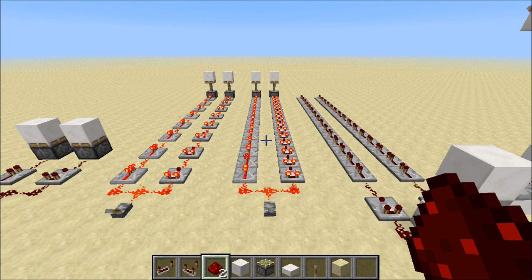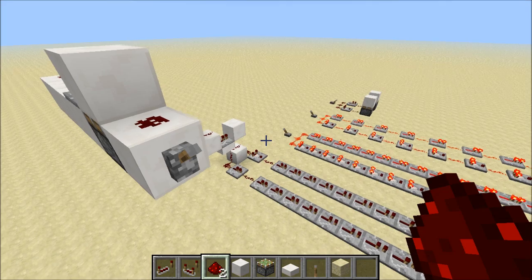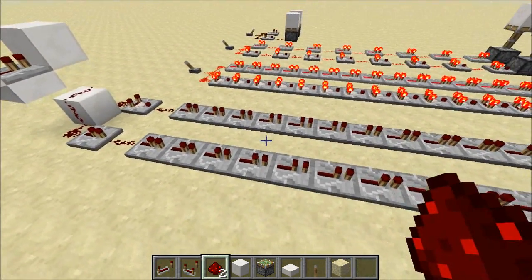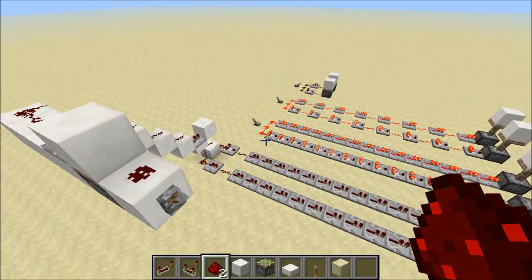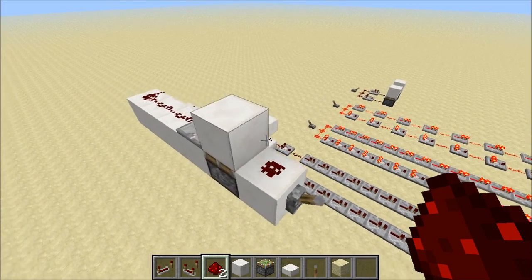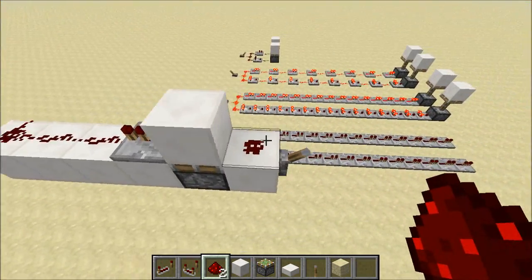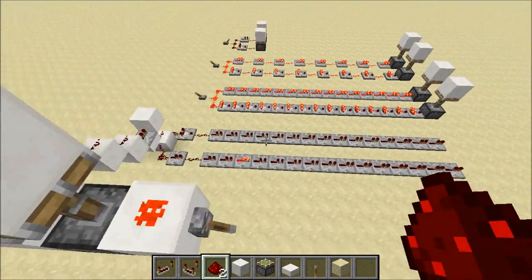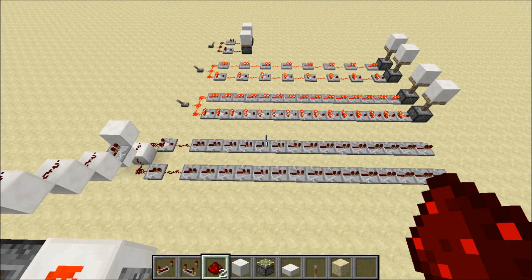Now let's see how the comparators respond to pulses as opposed to a steady input. I've set up a circuit with a comparator and a repeater each feeding into a delay line, and we're going to see how the comparator responds to different length pulses. We're going to start with a one tick pulse. So when I flip this lever, the repeater receives the pulse, but the comparator does not receive the one tick pulse. So this is something new — before, comparators could respond to one tick pulses, now they don't.